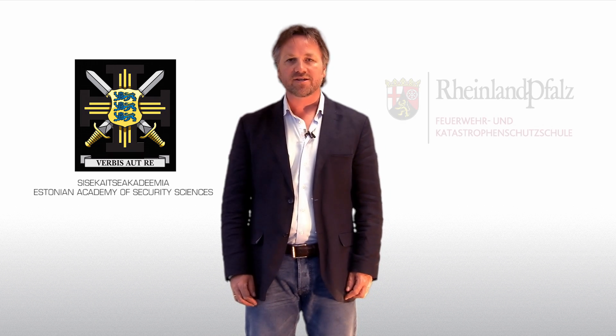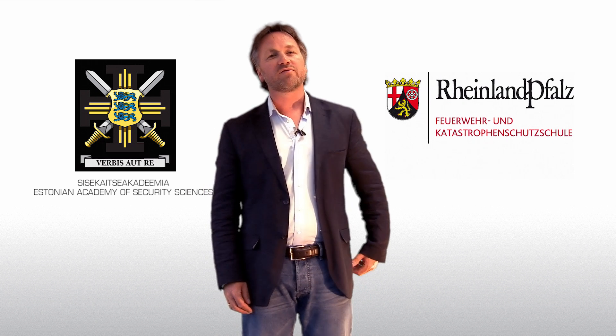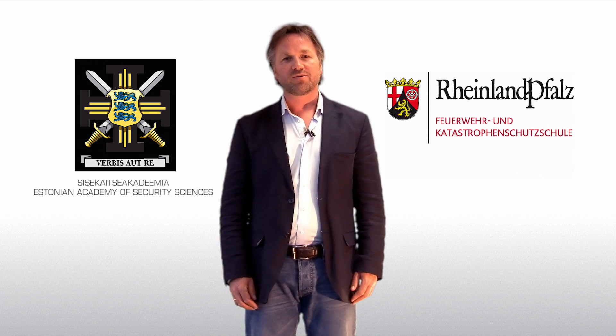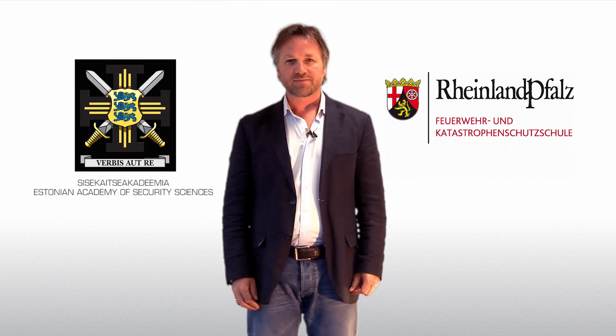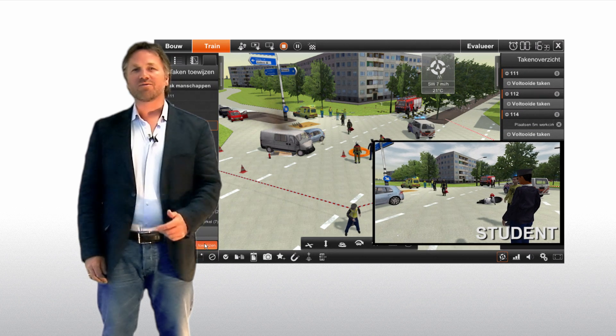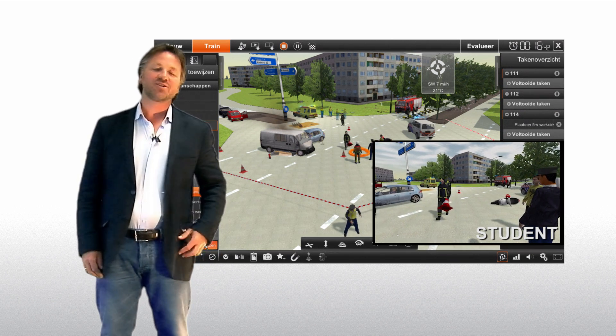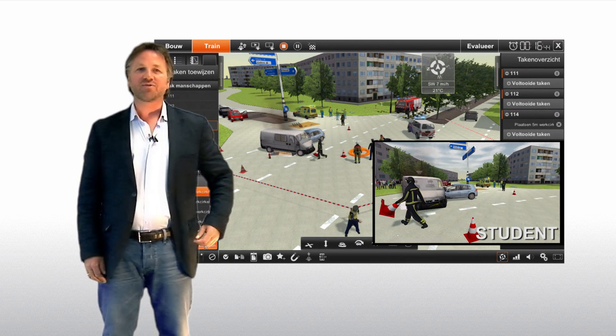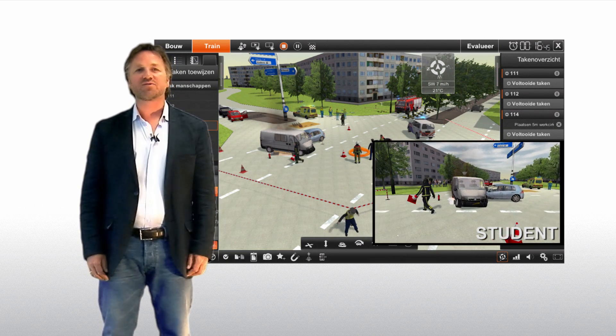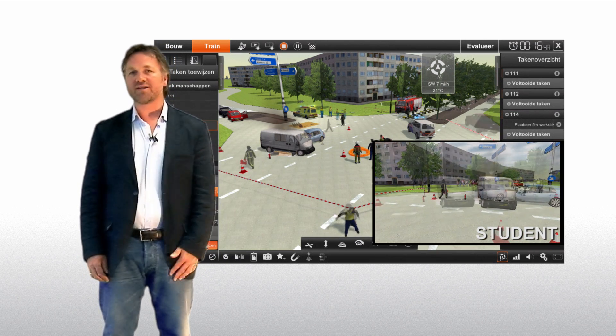And there is more great news to tell. We congratulate both the Estonian Academy for Security Sciences and the Disaster Management School of Rheinland-Pfalz in Germany for winning innovation awards with their XVR methodology. XVR was recently certified by the Dutch Institute for Safety to provide virtual incident scenarios for the assessment of incident commanders.